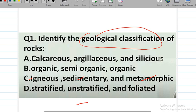First question: identify the geological classifications of rocks. The options are: calcareous, argillaceous, siliceous, organic, semi-organic, igneous, sedimentary, metamorphic, stratified, unstratified, and foliated. The correct answer is option C — geological classification divisions are igneous, sedimentary, and metamorphic.